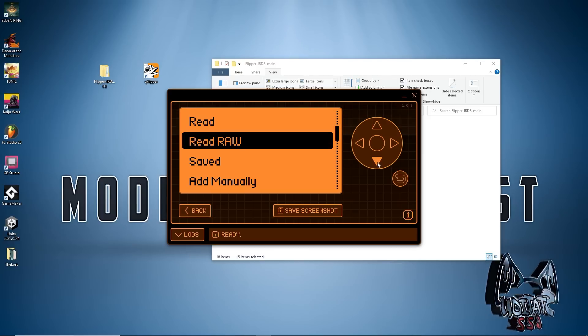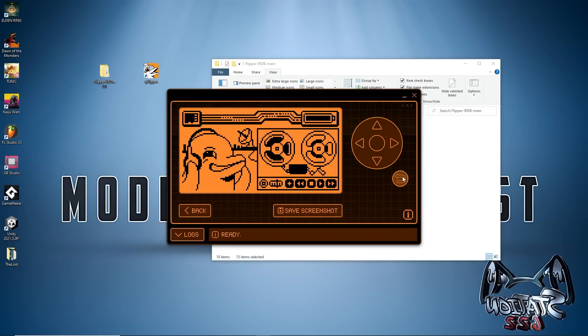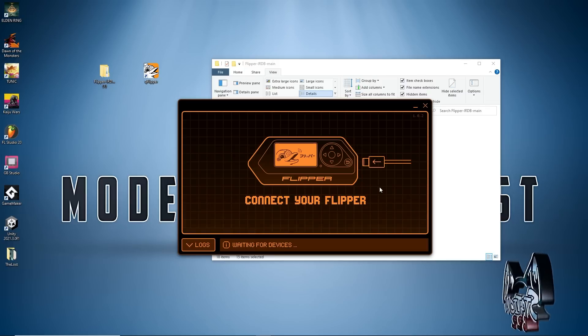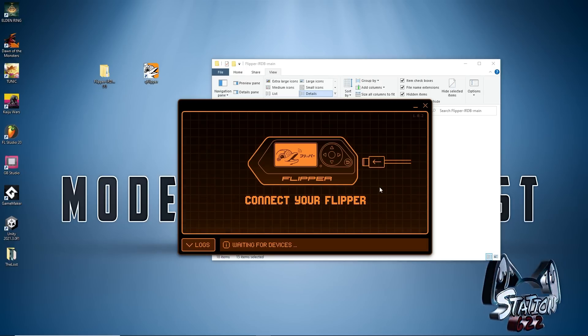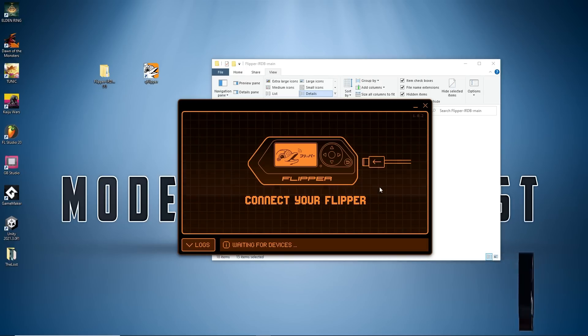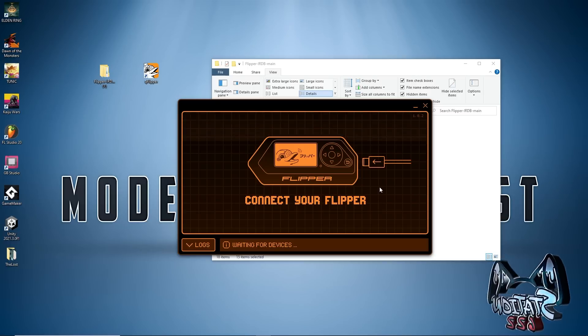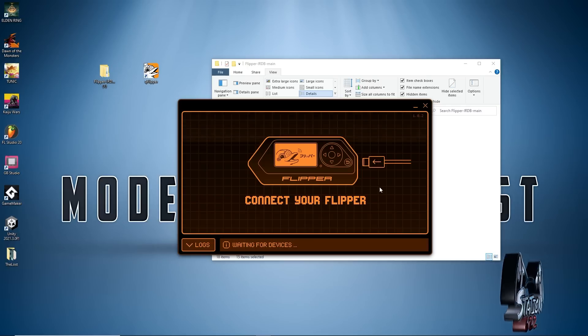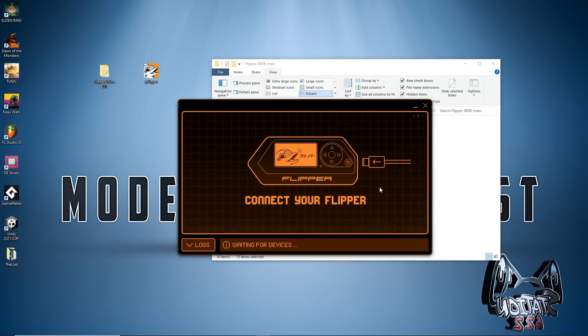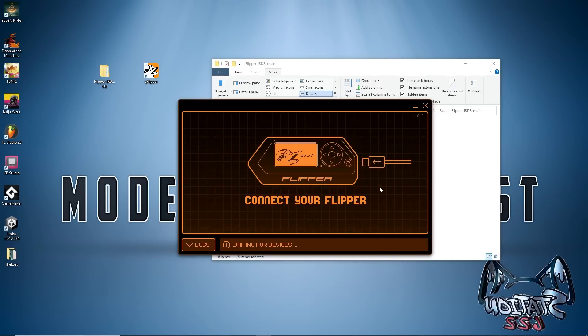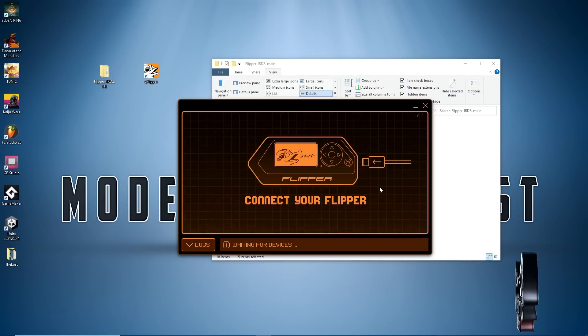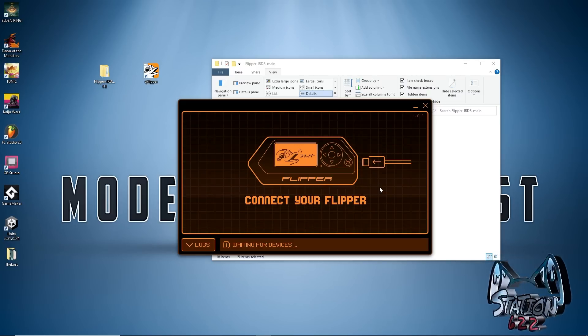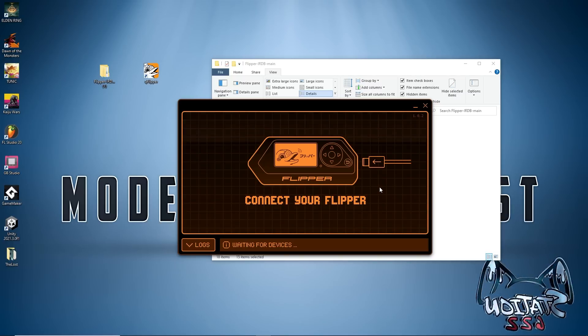Alright, so I intentionally bricked my Flipper. I made it to where it's not turning on, it's not responding at all. There's no lights, nothing is happening. So what can you do if this happens to you? Plug in the device into your computer with the qFlipper app and you should still get response that way as it's in recovery mode.